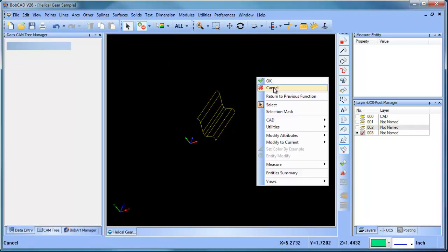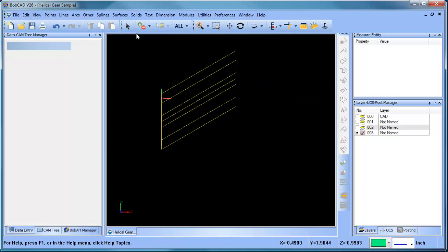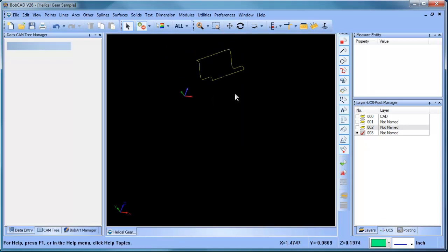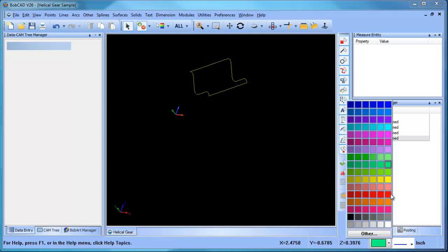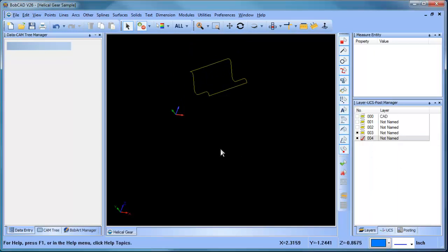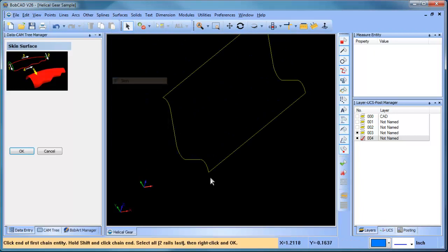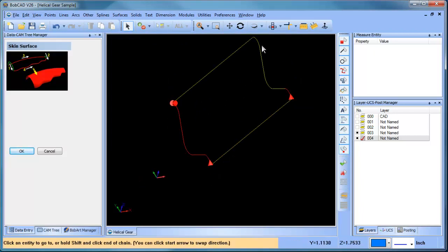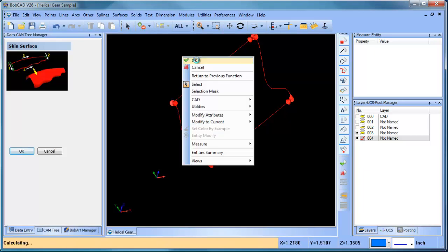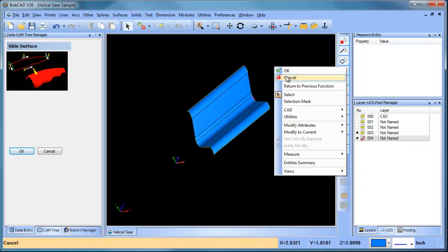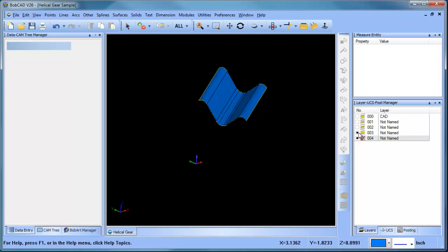Now from here, I'm going to get rid of these internal lines because I don't need those. Then I'm going to generate a skin surface — we'll make this blue and do surface skin. We'll go from here to there, here to there, here to there, here to there. So now we have this skin.